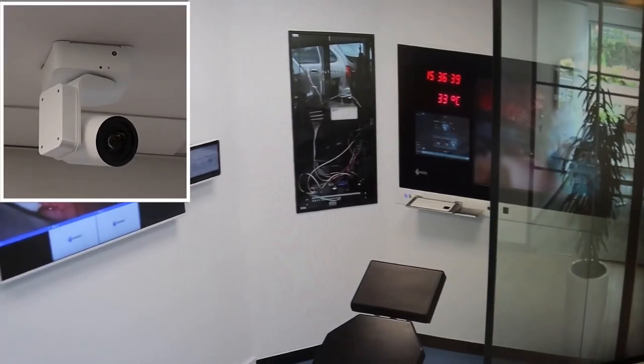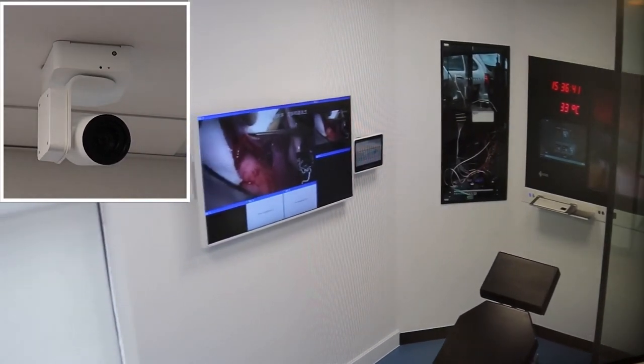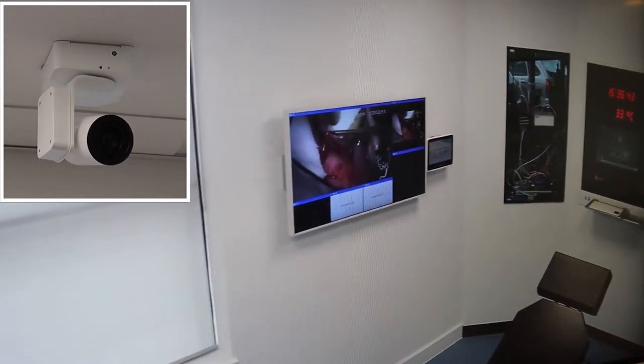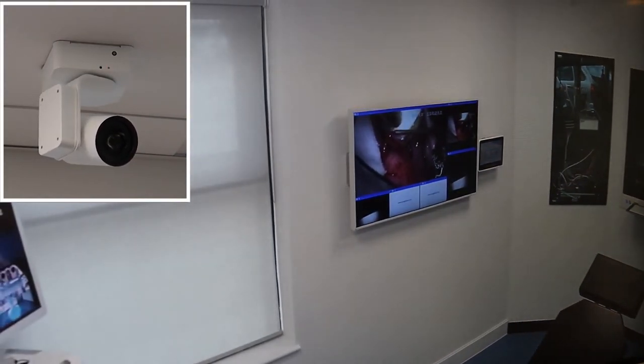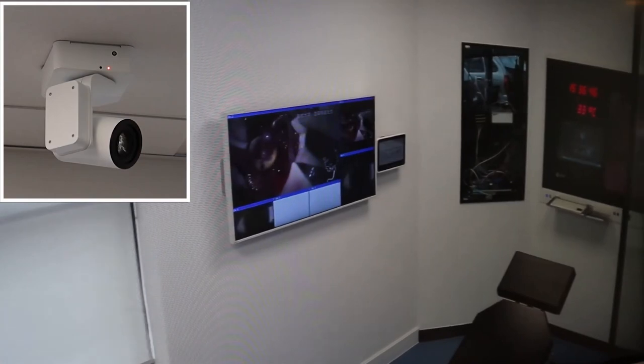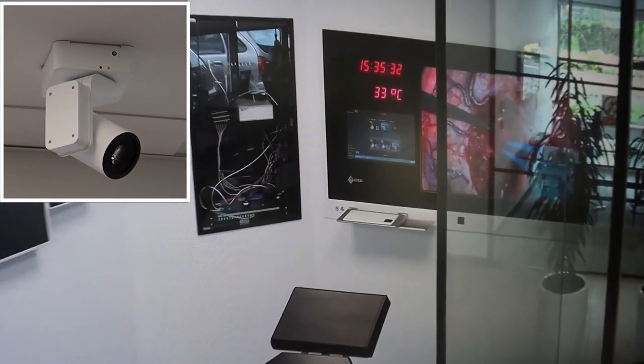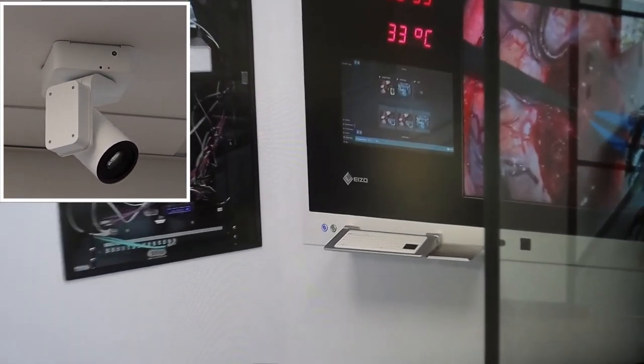This is our Creator PTRZ surgical view camera. With 4K resolution, 30 times optical zoom and integrated tri-axle camera mount, this allows for high definition and intuitive capture of surgical proceedings.